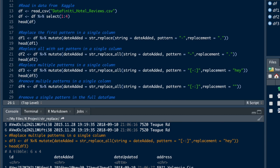As you can see here, wherever there was a dash now it says hey, and wherever there was a colon it's going to also say hey.